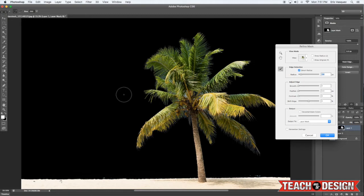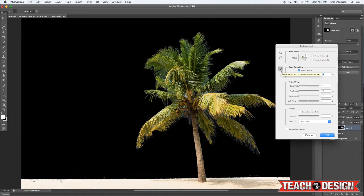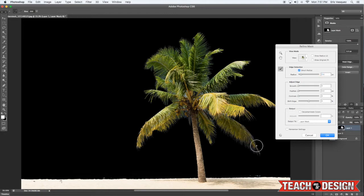...which you can make larger or smaller using the left and right bracket keys. That's basically your refine radius tool. All you're going to do is kind of brush over these areas where you can still see blue in between the leaves.